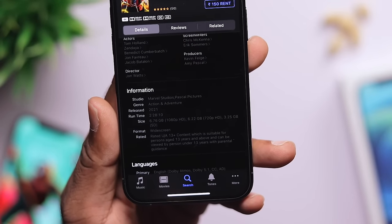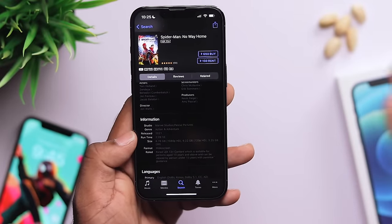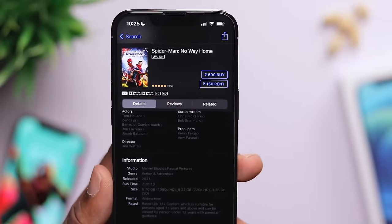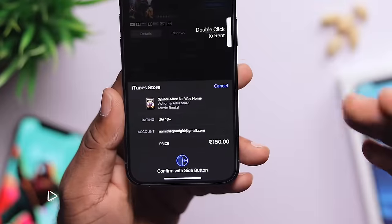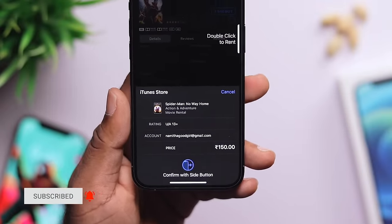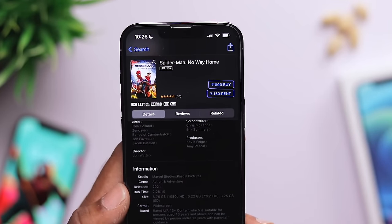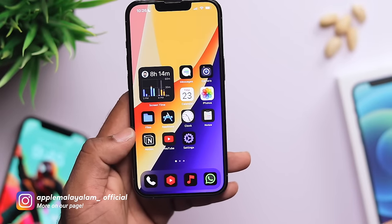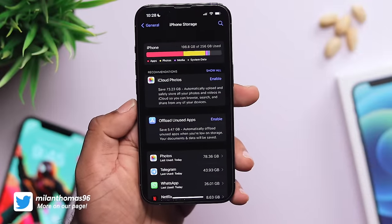This 1080p version is 6.76GB. If you have a small storage device like 32GB, 64GB, or 16GB, you can try to buy or rent it. This forces the system to delete cache files. If you try this same trick, it will help save storage space. Go to Settings, then iPhone Storage.